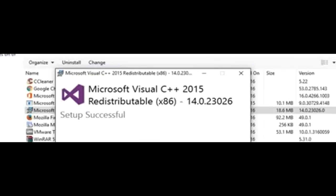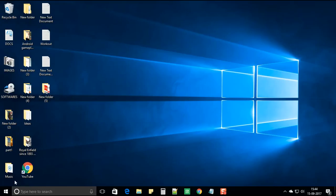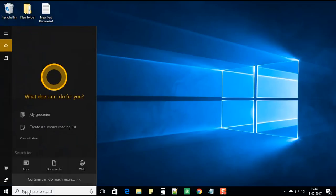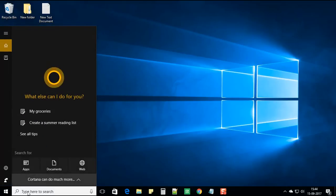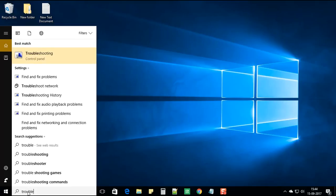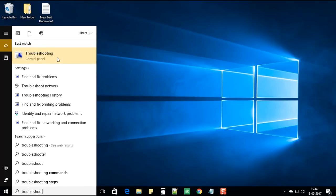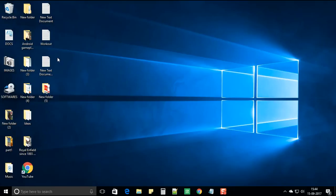Select uninstall. Now what we're going to do is click on the search again and type troubleshoot. And left click on troubleshooting.